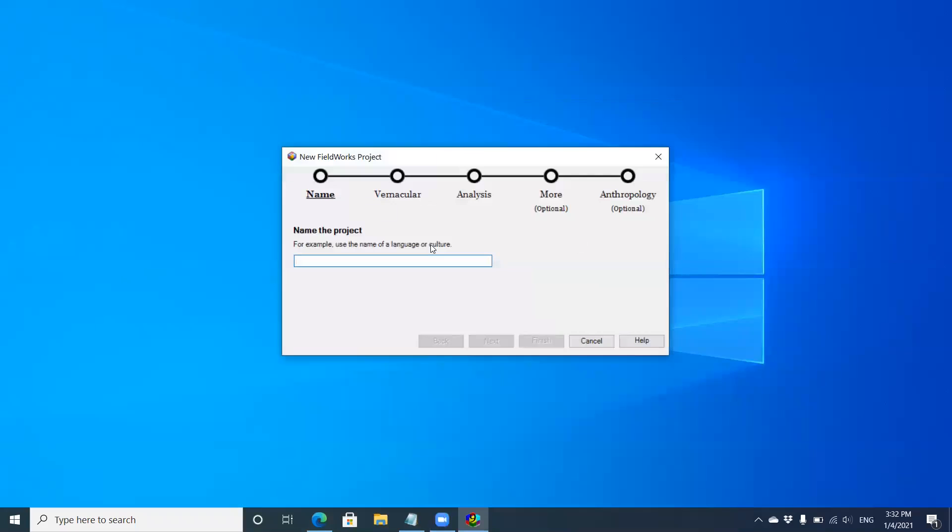This example is going to be a Thai project. I'm going to type 'Thai example', not to be confused with a real Thai dictionary - just using it as an example. Click next.